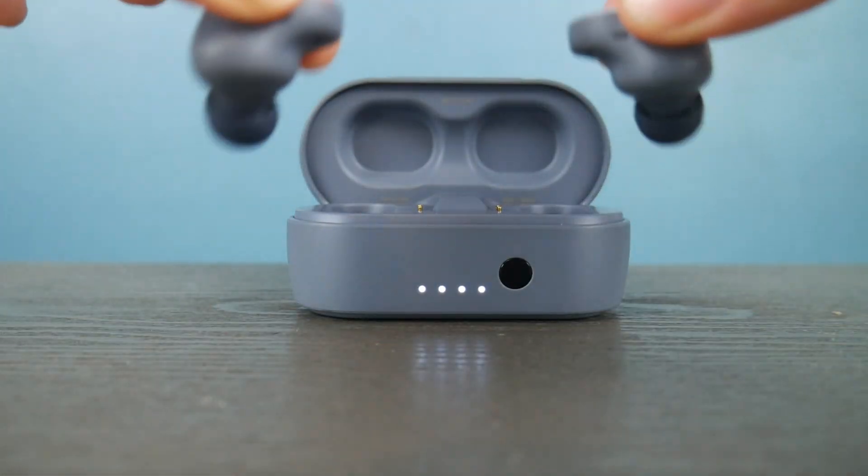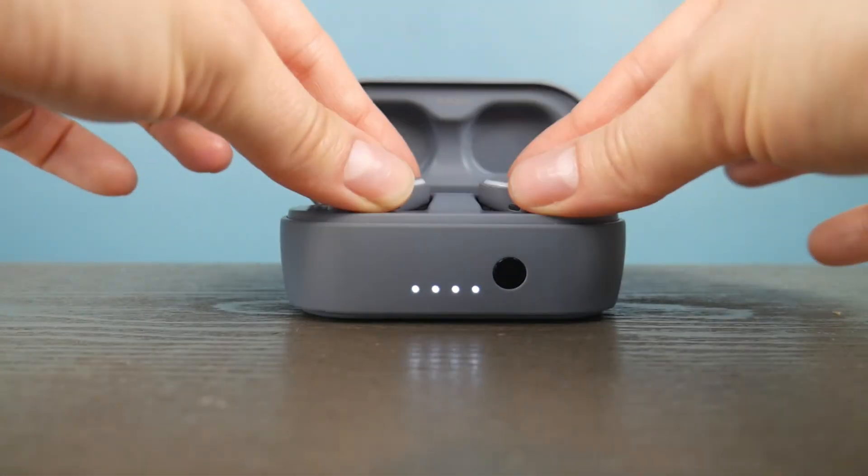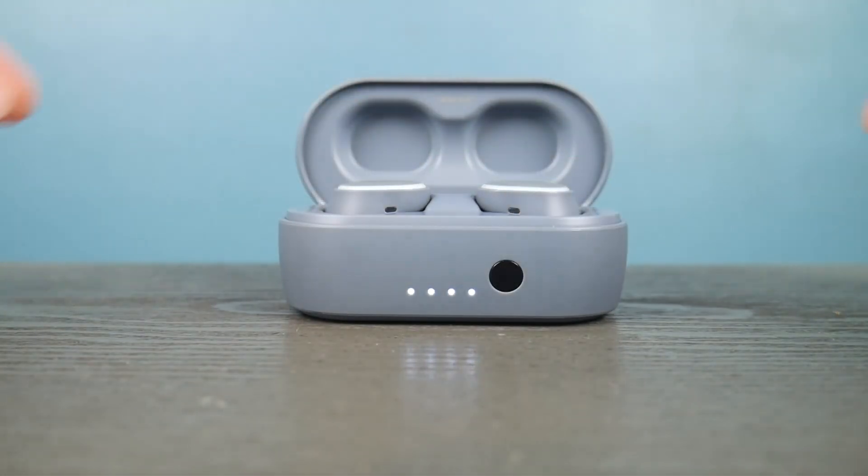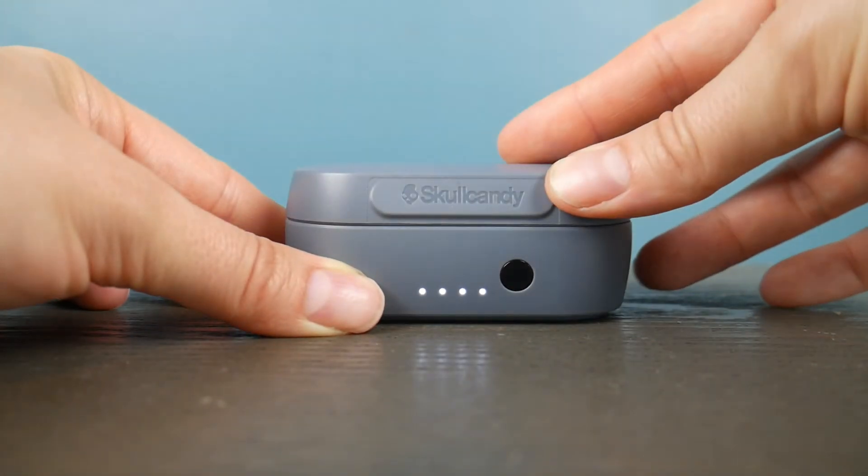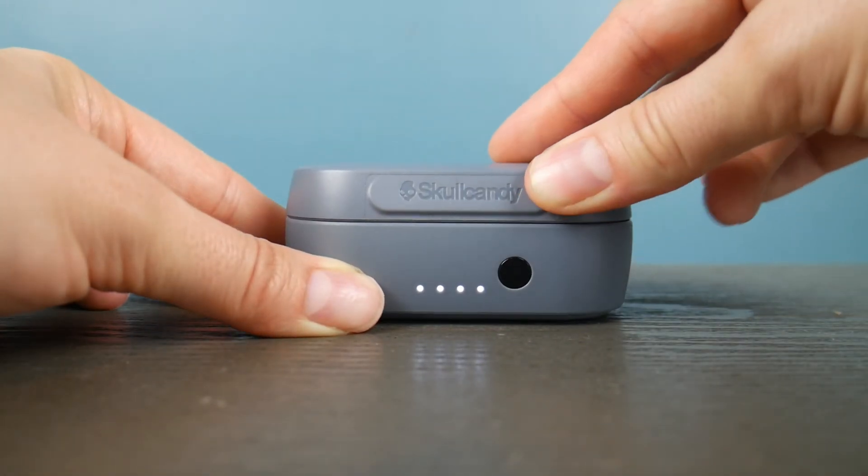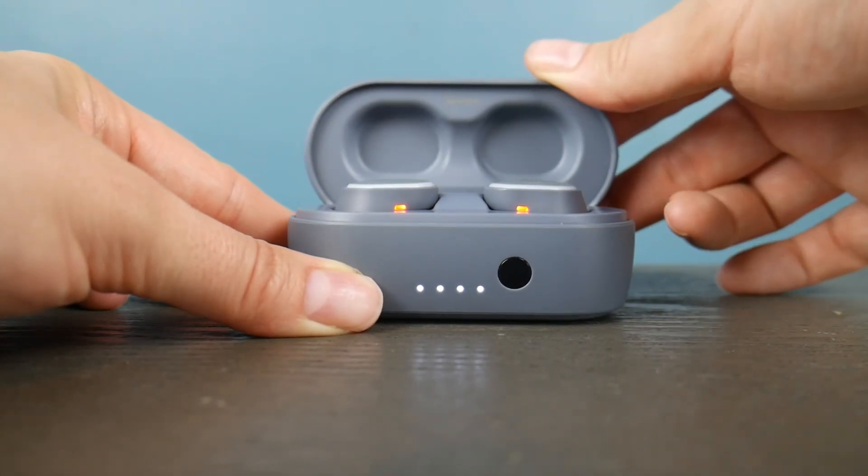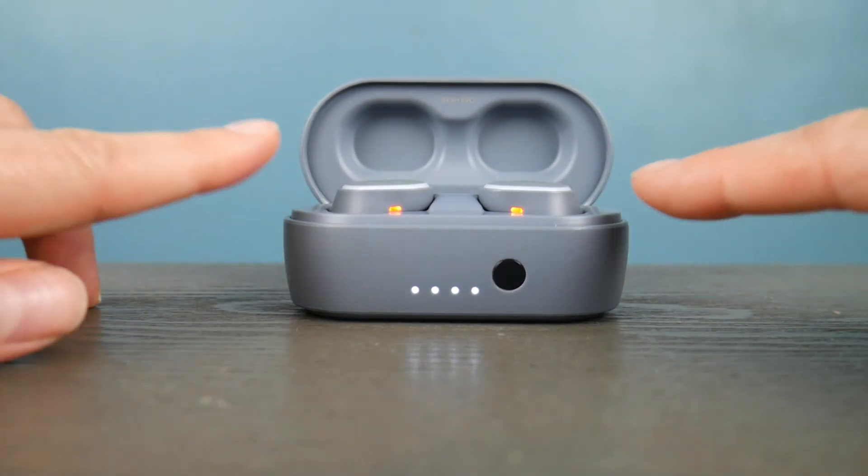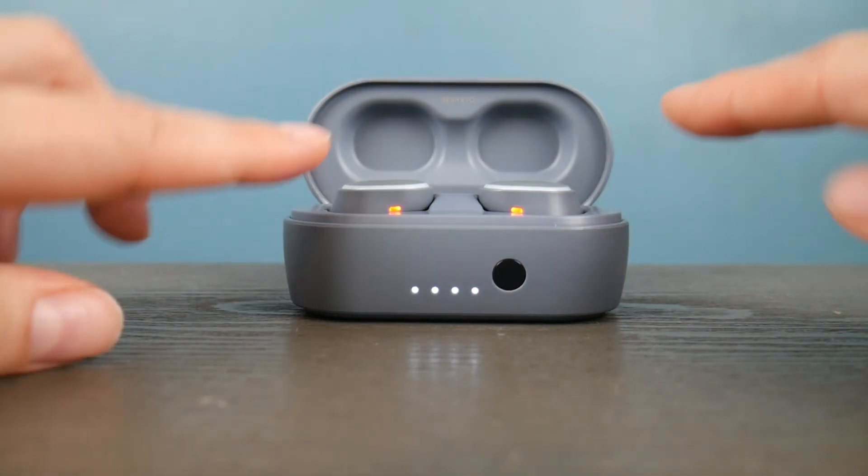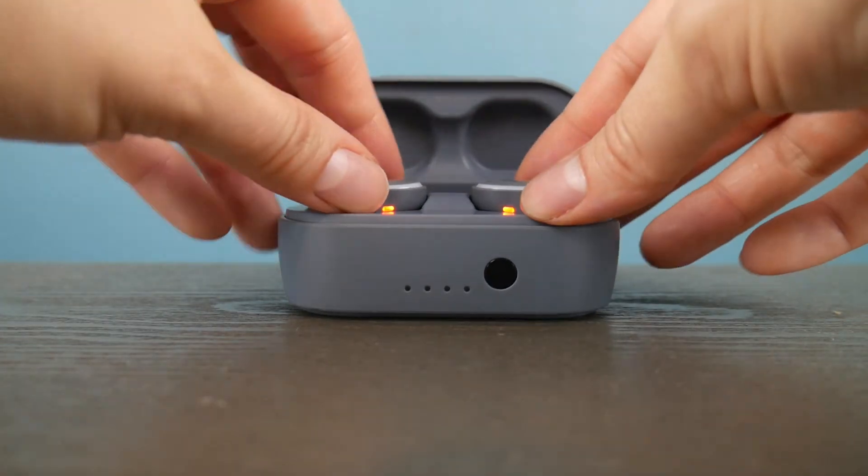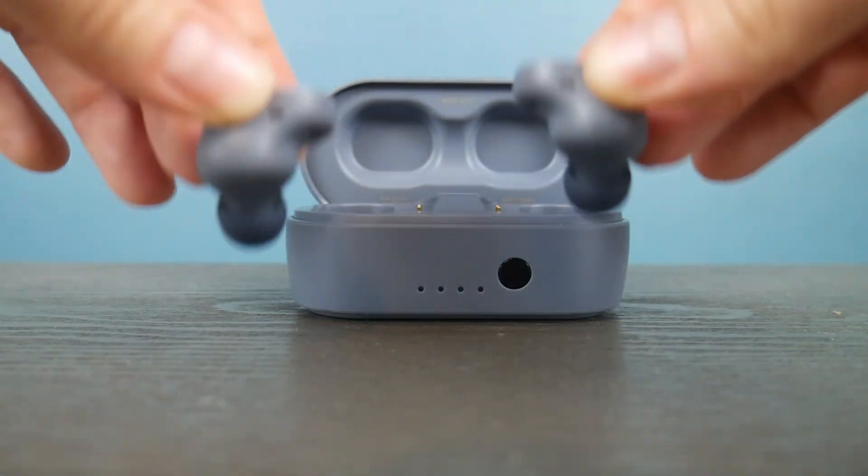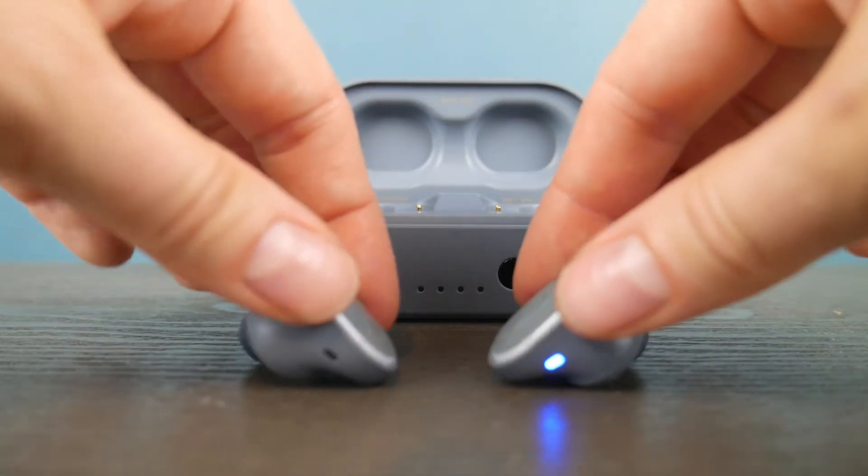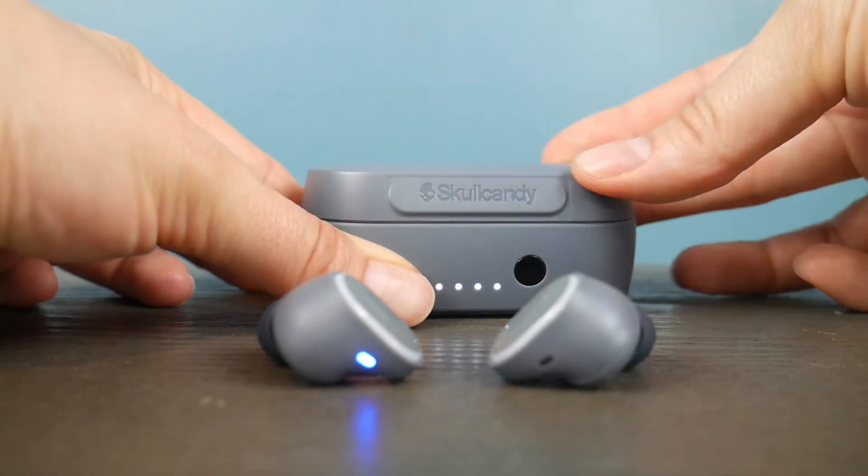I open the case, take them out, put them back in, then I close the case, open it back up, once they're both lit up red, take them out, and close the case.